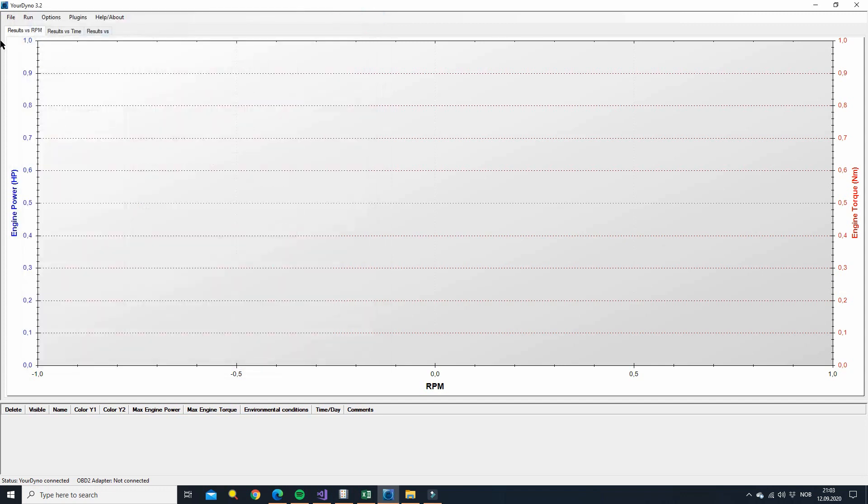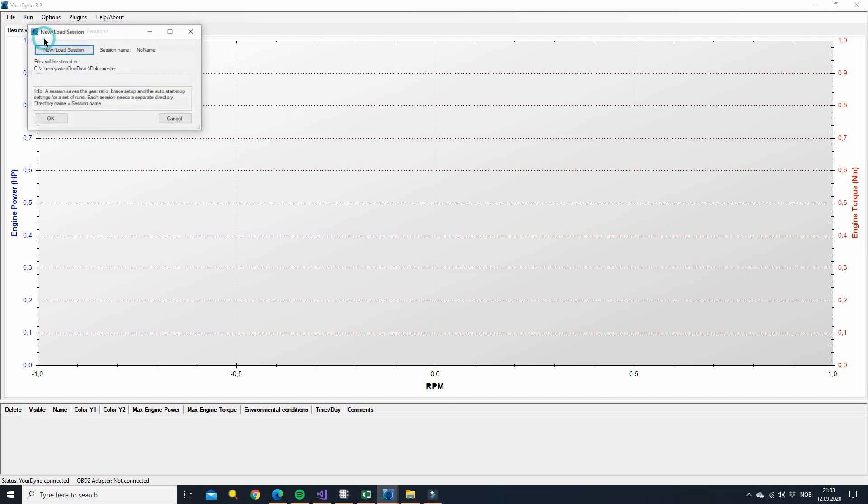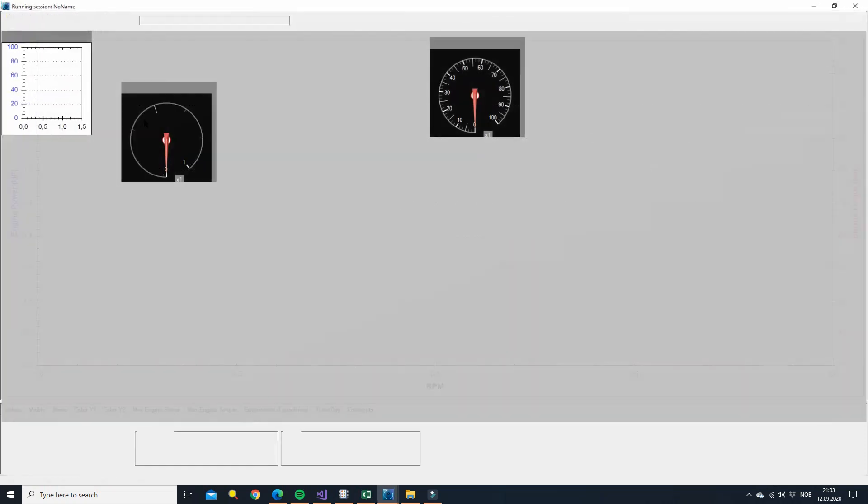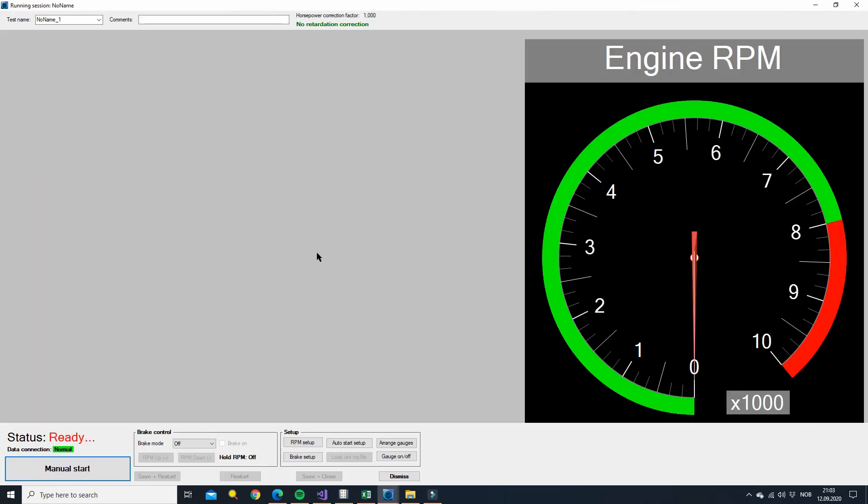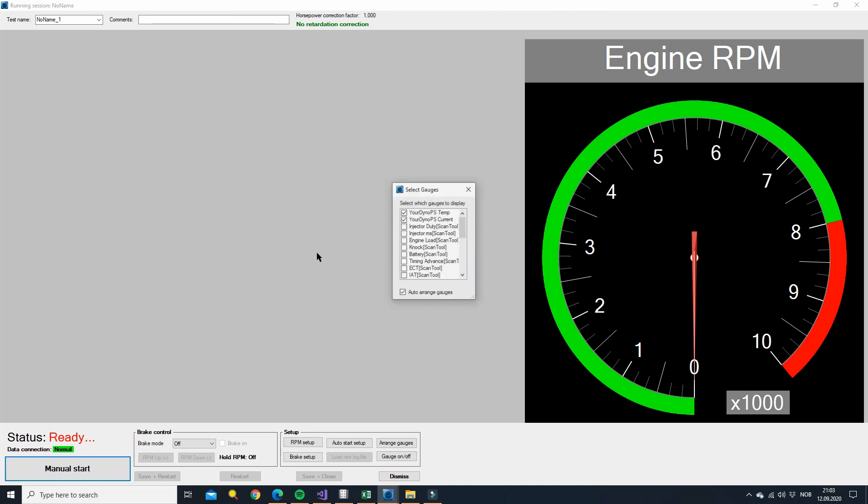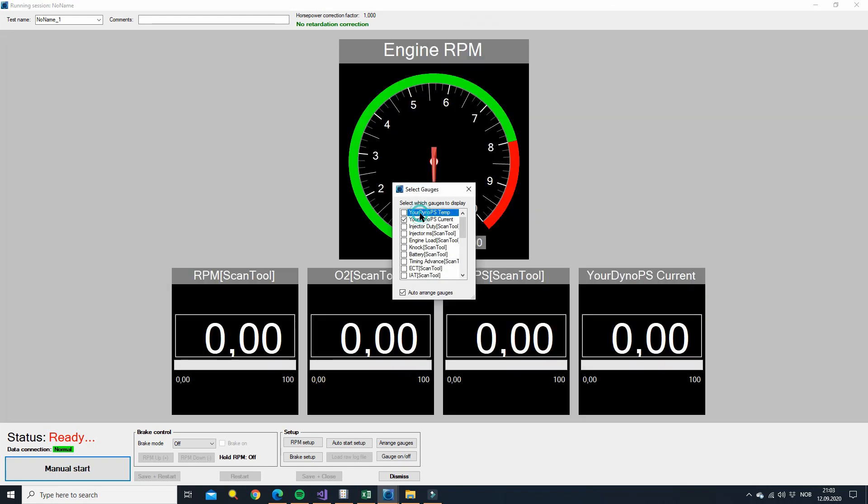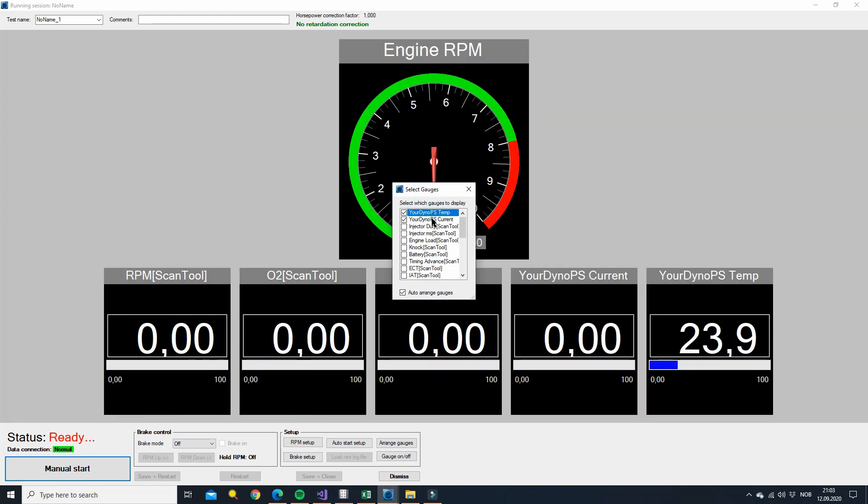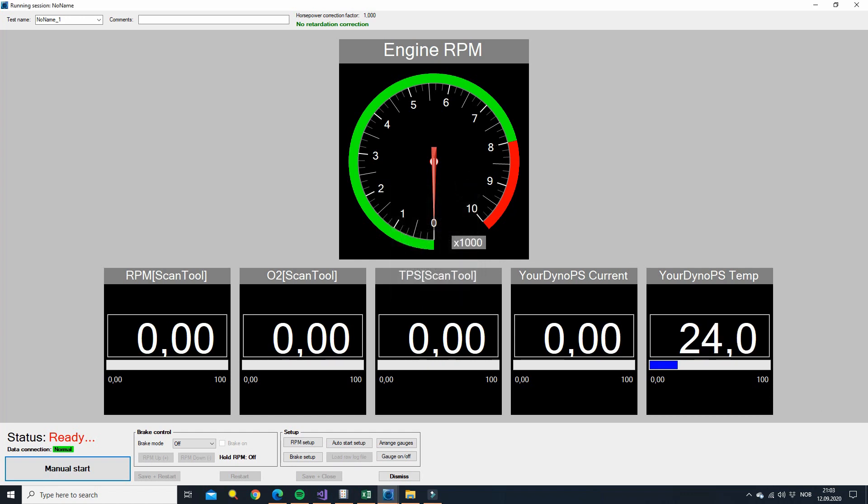If you now go up to make a new run, let's see if we can turn on the temperature and the current from the YourDyno power supply. Here we see 24 degrees C and the current is around zero of course since we haven't really turned on anything. And you can then log these values as well as we'll see very soon.